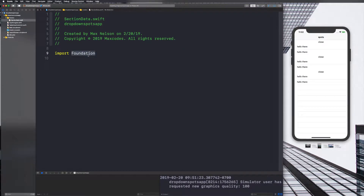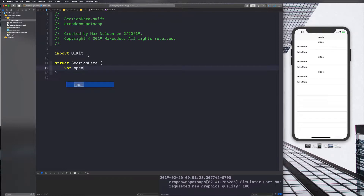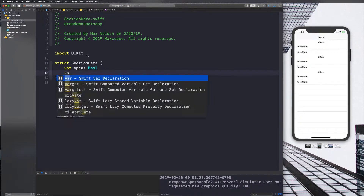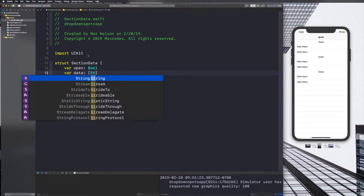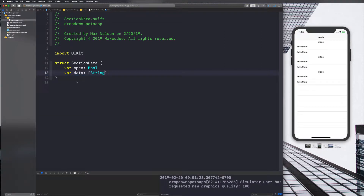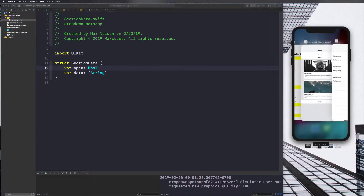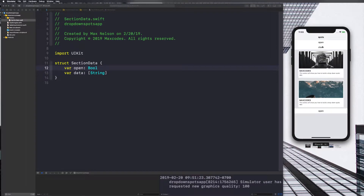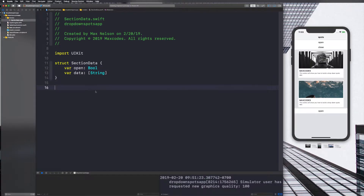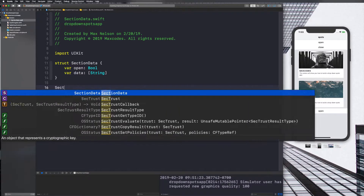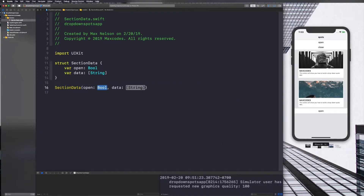In here we're going to have two structs. Let's import UIKit and initialize our first struct, which is SectionData. This is going to have a variable called `open` which is a boolean, and then we'll have `data` which for now is just going to be strings. We'll have three of these SectionDatas — the first with open set to false and a blank string array.